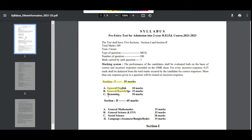Section 2 consists of: General Mathematics 15 marks, General Science and EBS 15 marks, Social Science 20 marks, and Language 15 marks. Section 2 gives a total of 65 marks.